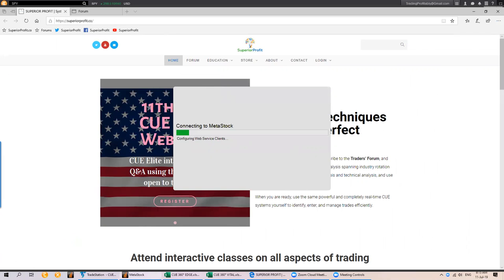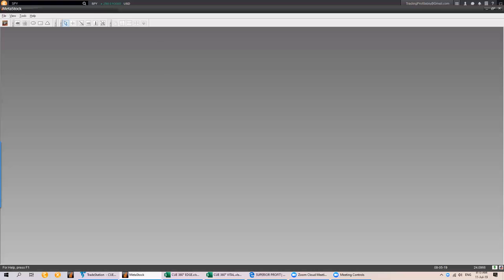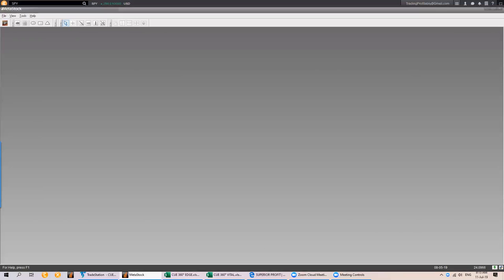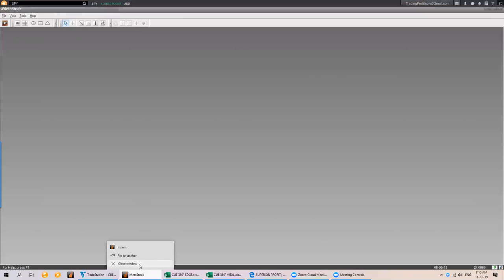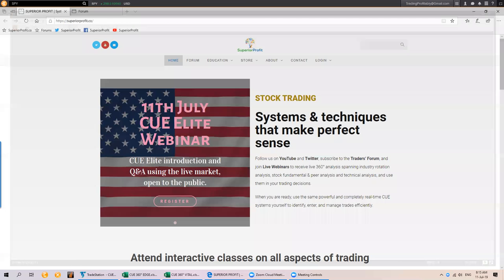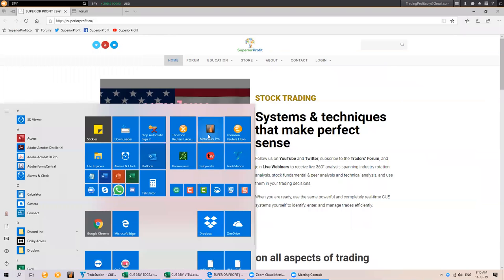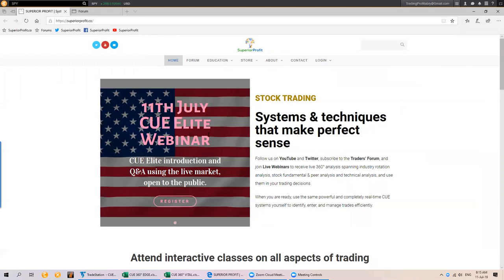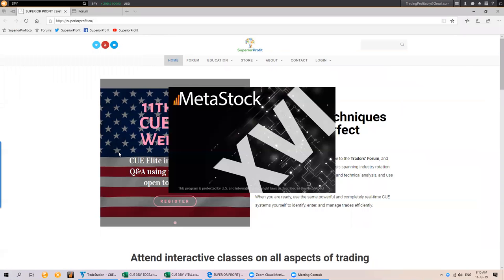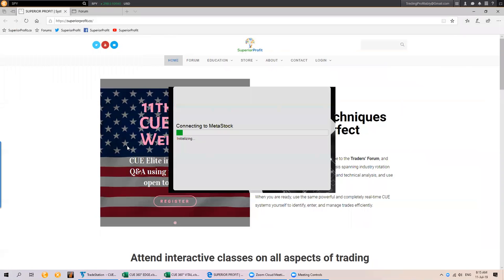I am having an issue with MetaStock. Let me close it and open it again. First, we will look at the global markets.